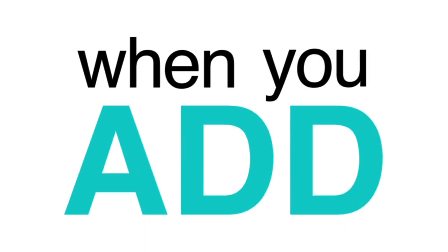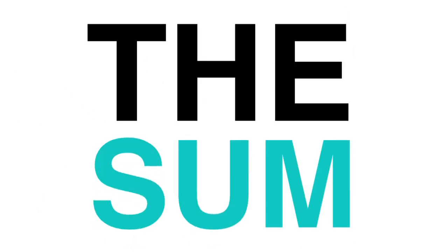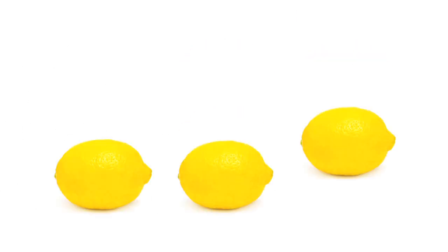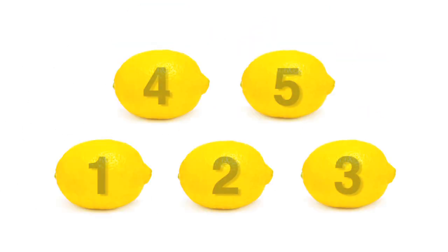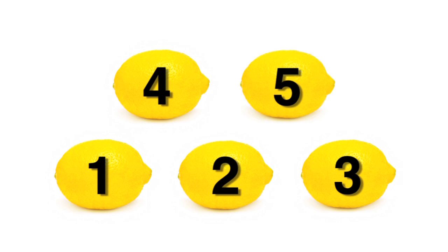When you add, you're combining two or more numbers to get a larger number. This larger number is called the sum. For example, if you already have three lemons and you go to the store and buy two more, you now have five lemons.